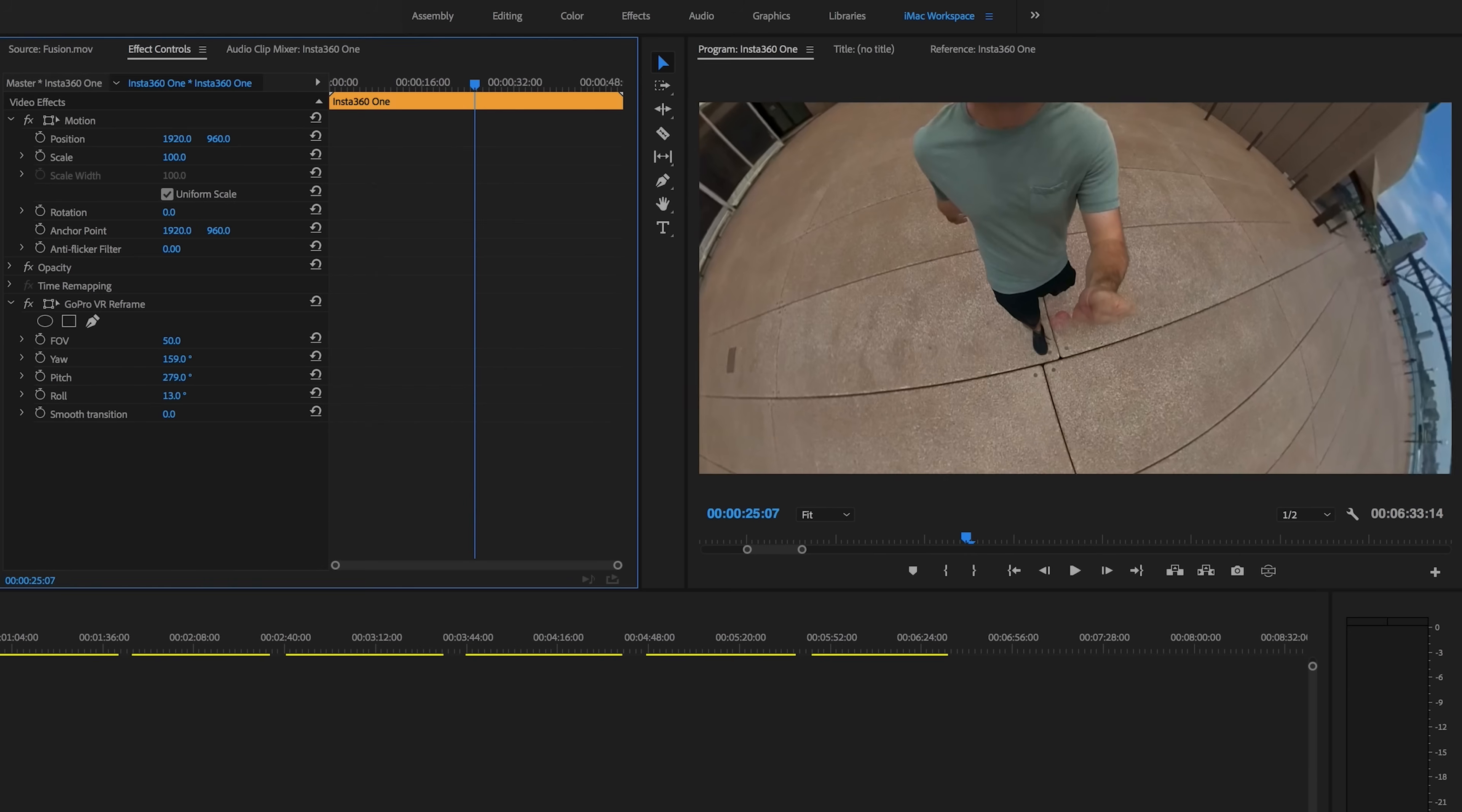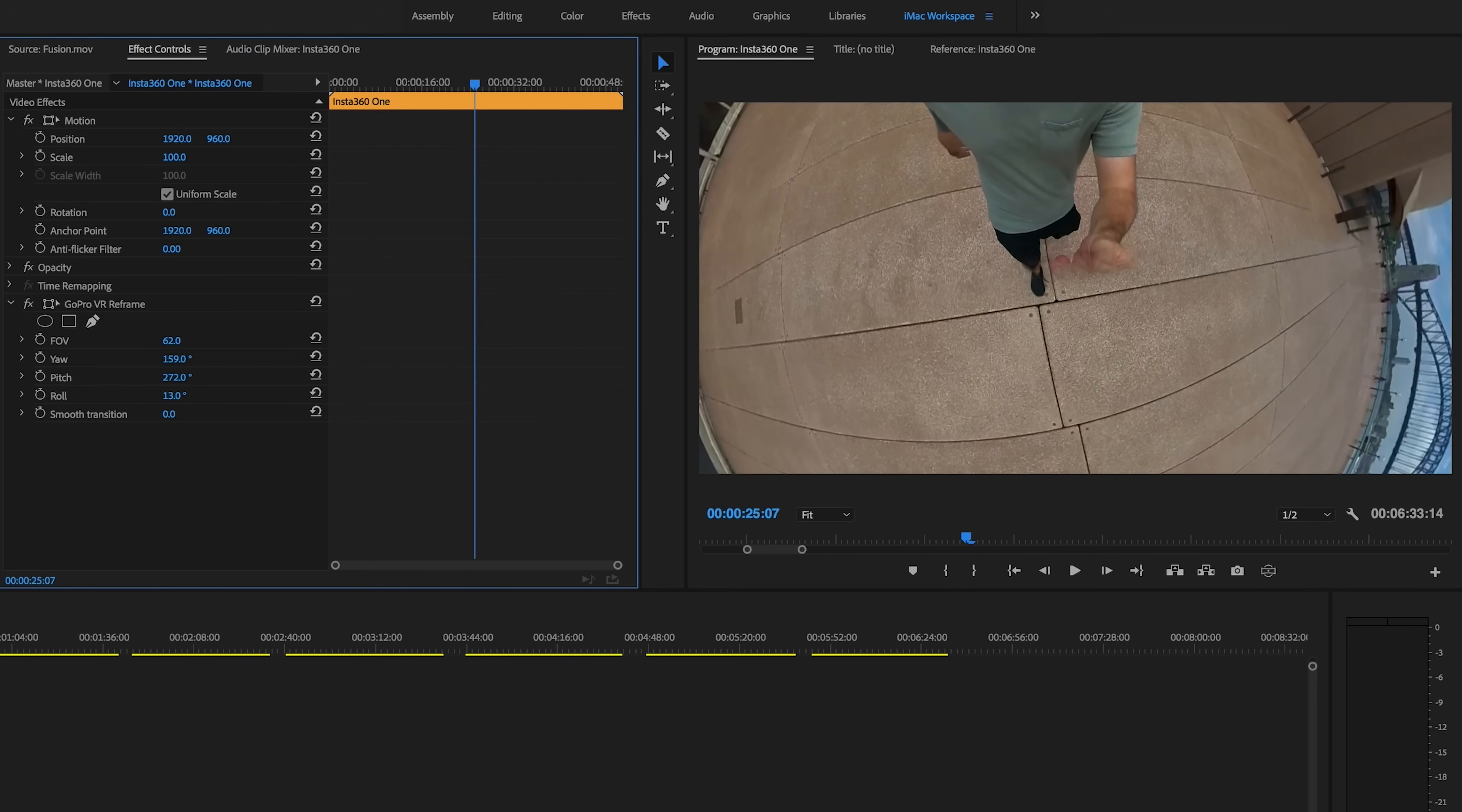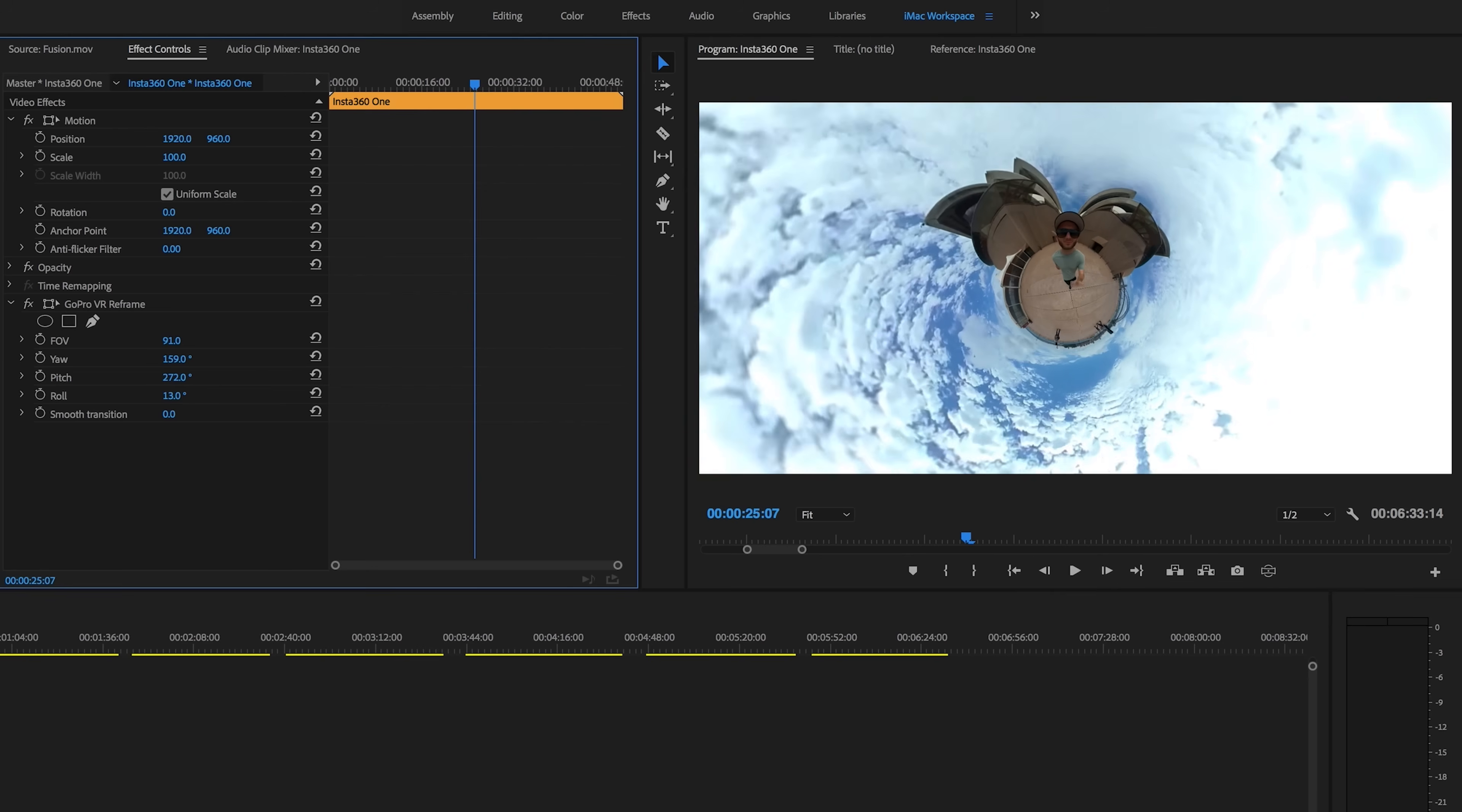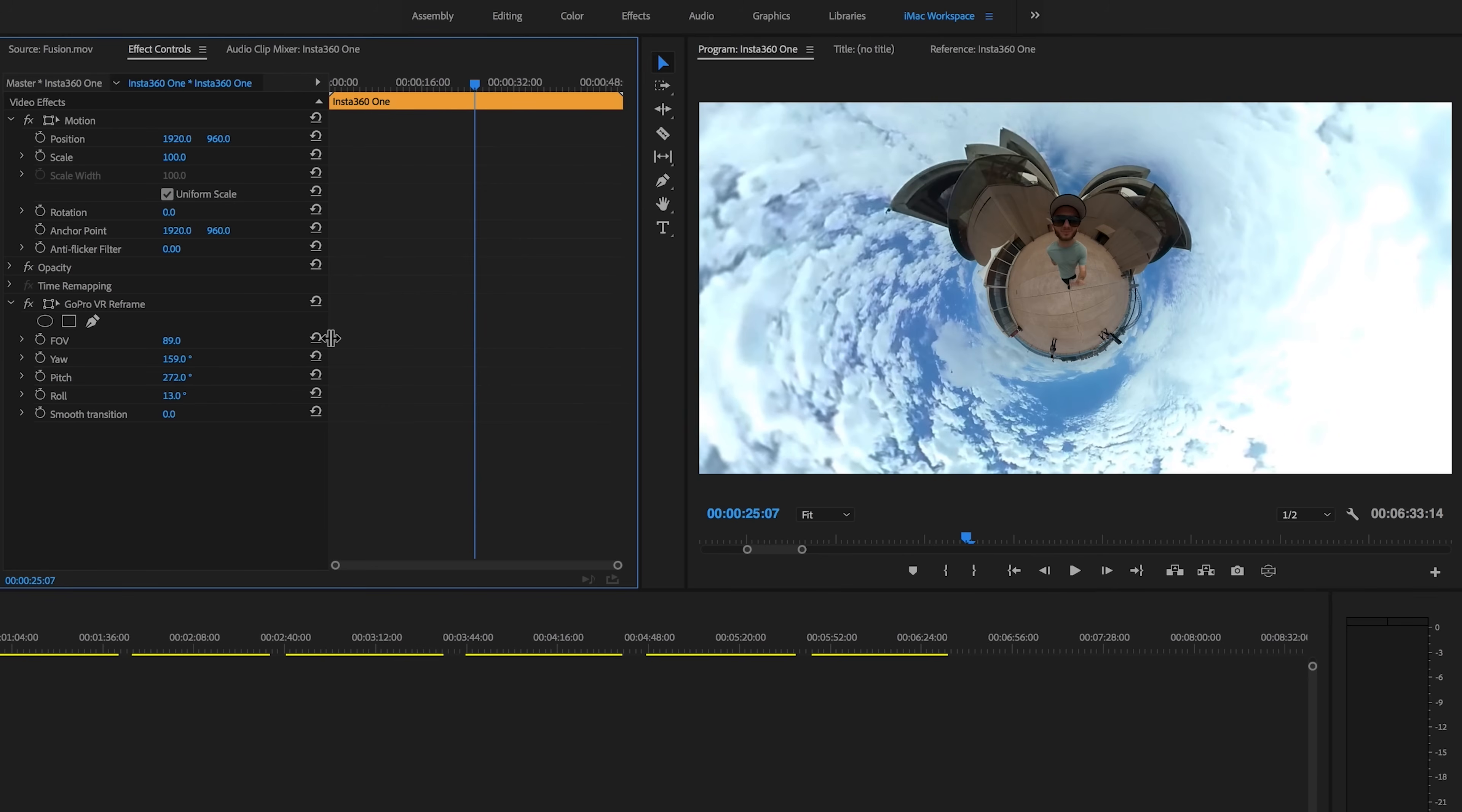So depending on what kind of effect you're going for, you will want to play with these. I think you guys can guess what I'm going to go for. Yep, that's right. The good old fashioned Tiny Planet. And there we have it. I've done that there within Premiere in seconds.